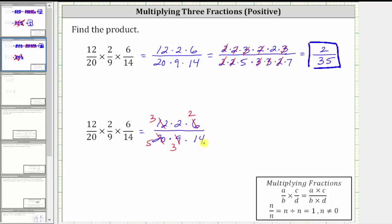Notice two and 14 share a common factor of two — there is one two in two and seven twos in 14, so we simplified out one common factor of two between the numerator and denominator. Finally, notice there's a common factor of three remaining: one three here and one three here, so we simplified out another common factor of three between the numerator and denominator. There are no other common factors other than one between the numerator and denominator, and therefore we can now multiply knowing the product will be simplified.